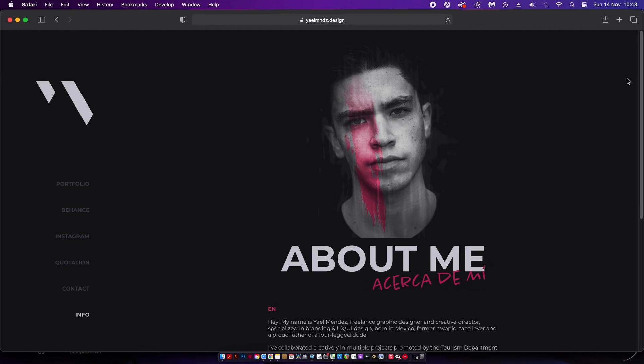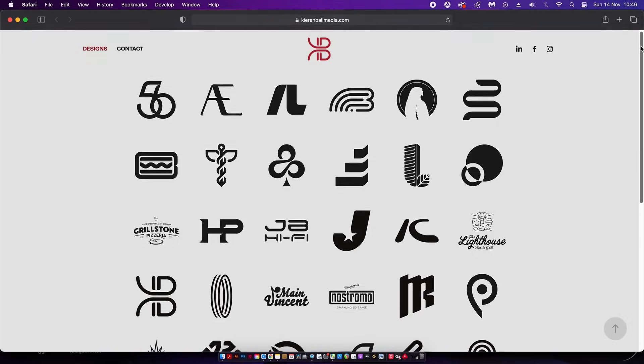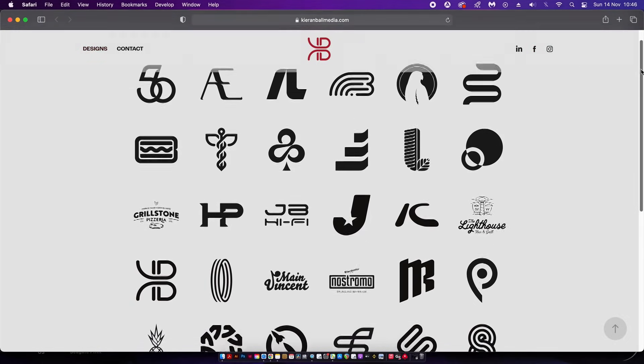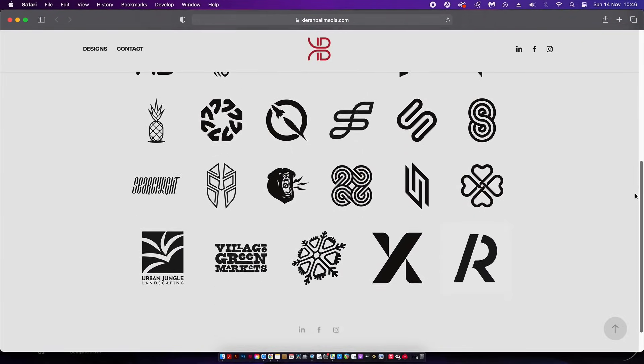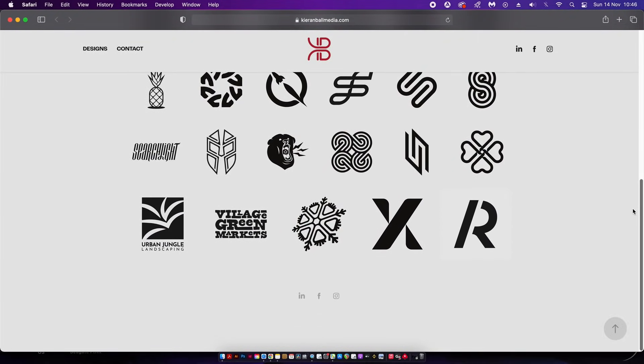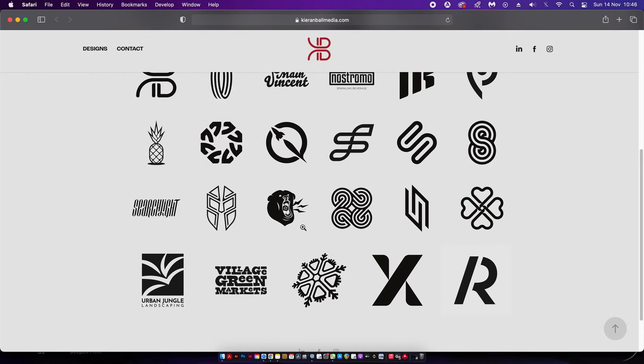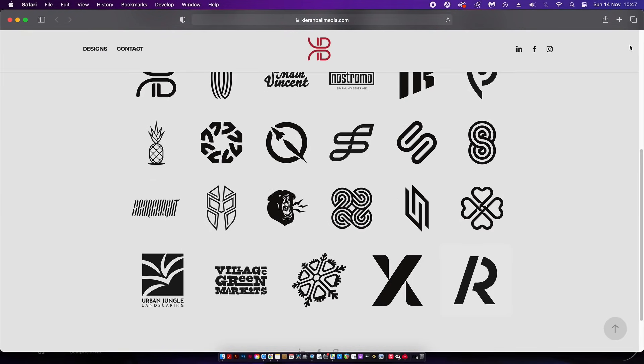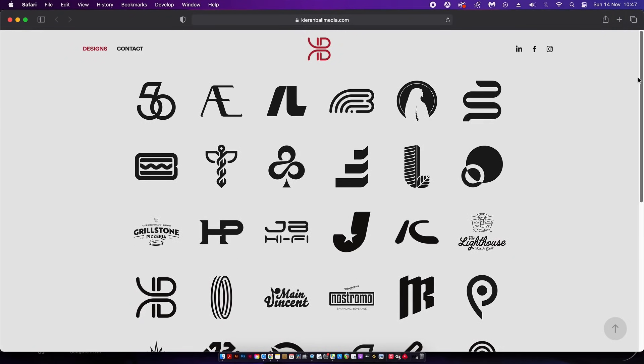Next up we have a logo portfolio by Kieran. I do dig and like the simplicity of this website. It's very clean and laid out in an easy to navigate manner. He uses the color scheme of white, charcoal black, and red which does work really well. The designs themselves are pretty good.